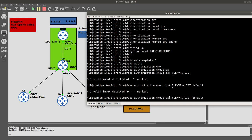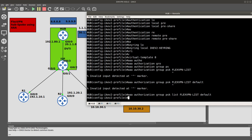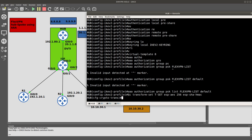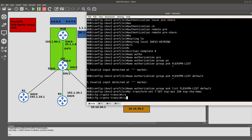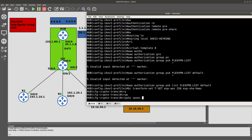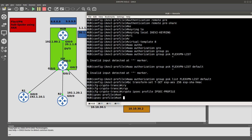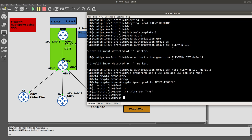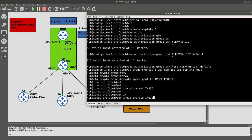We use the AAA group pre-shared key list and name the list. Then we create the 'crypto ipsec transform-set tset' using 'esp-aes 256' and 'esp-sha-hmac'. After that we create the 'crypto ipsec profile ipsec-profile', set the transform-set to 'tset', and set the ikev2 profile to 'ikev2-profile'.